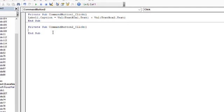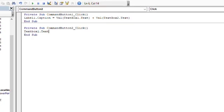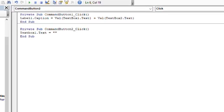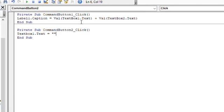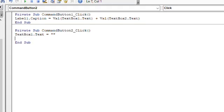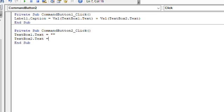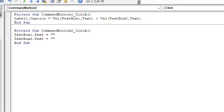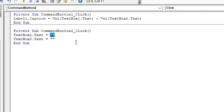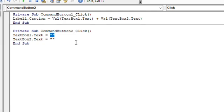For command button number two, we type: TextBox1.Text equals quotation mark — meaning whatever number you input in text box one will be cleared. Then TextBox2.Text equals quotation mark. These are all variable numbers — whatever numbers you input will go to text box one and text box two, and when you add them using the Add button, you will see the total or sum.